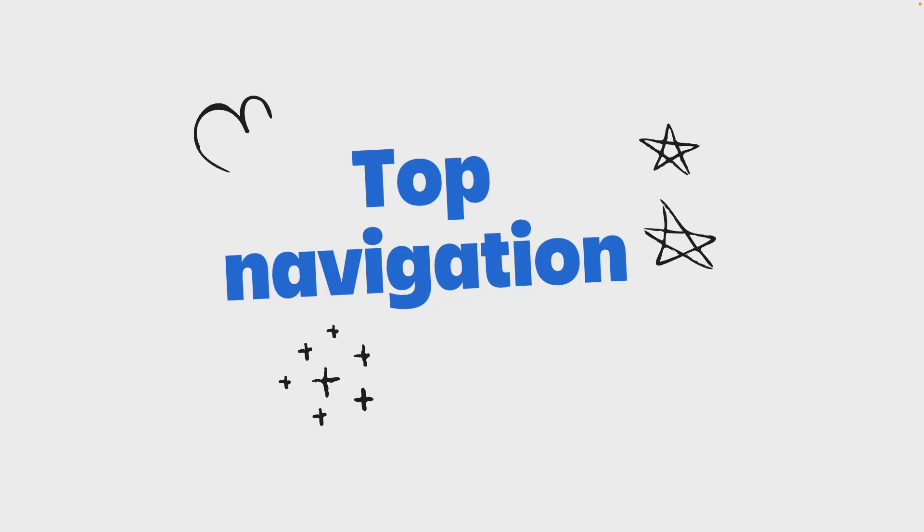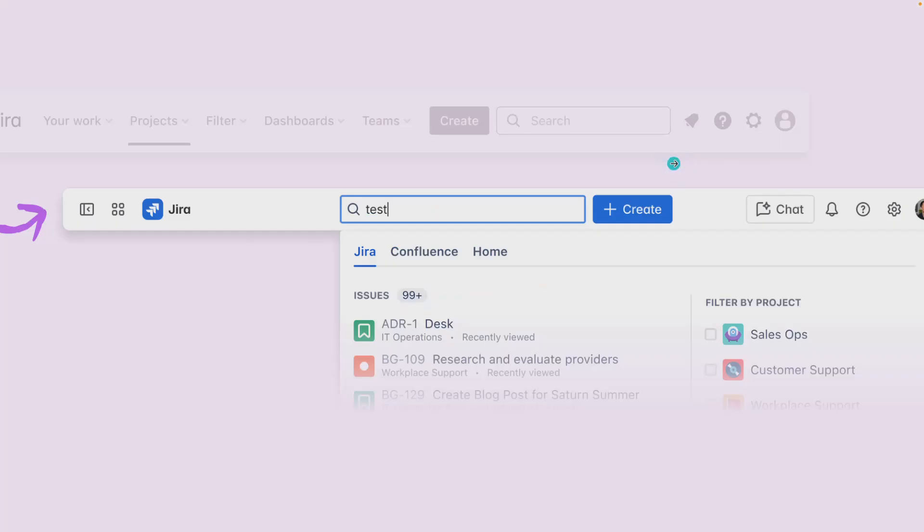Let's talk about the top navigation. The top navigation or the top bar remains persistent and only contains actions that are common across all Atlassian apps. It keeps the focus on essential tasks like search and create.